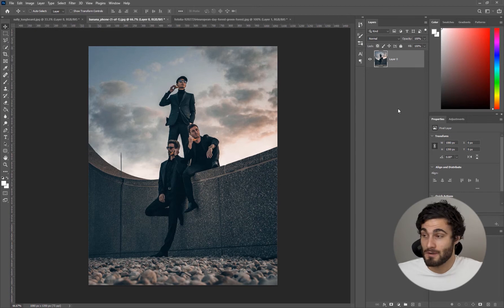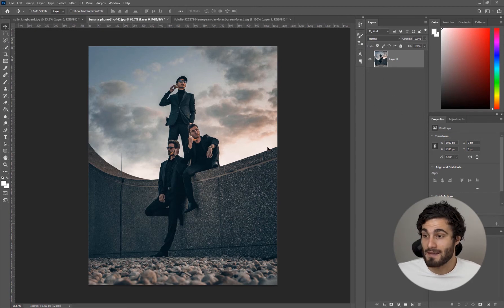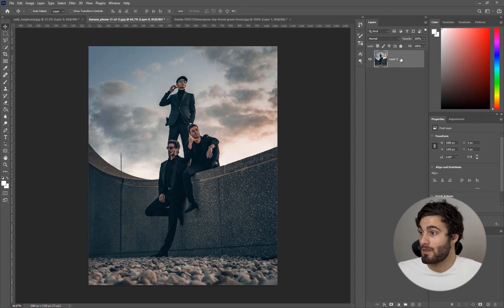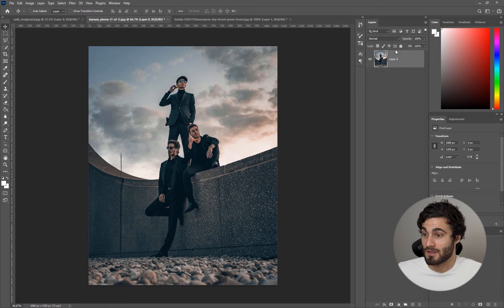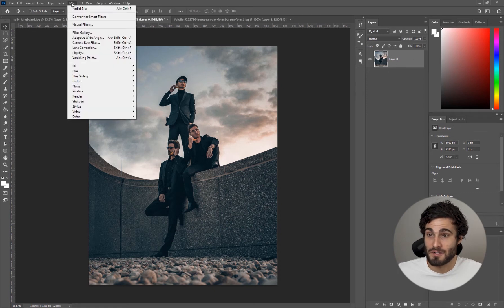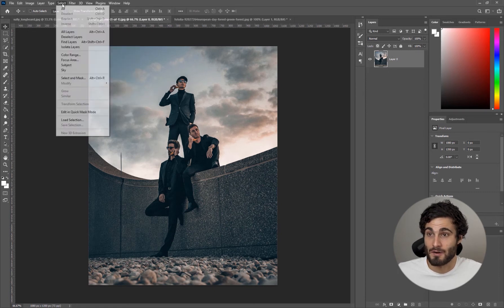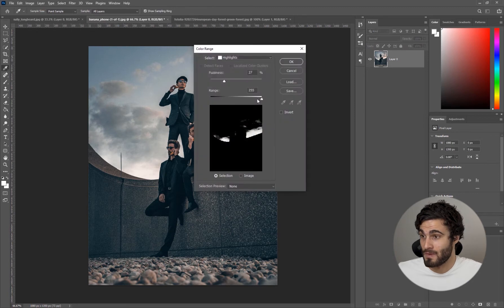First thing we're going to be doing is we're going to want to mask out our light. With our image selected here we're going to come up to Select and we're going to go to Color Range.